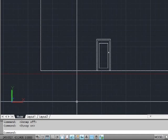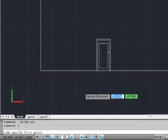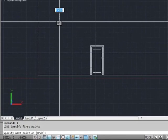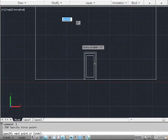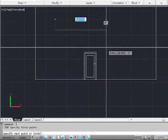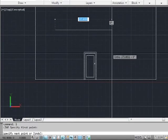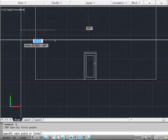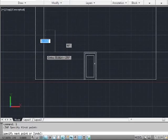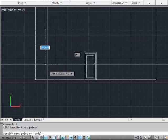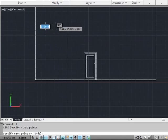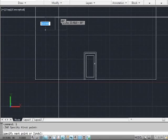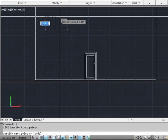The F8 key turns on or off ortho mode. My ortho is now on. If I draw a line, my line will be horizontal or vertical, depending on which direction I go and how I orientate my crosshairs from the start point.